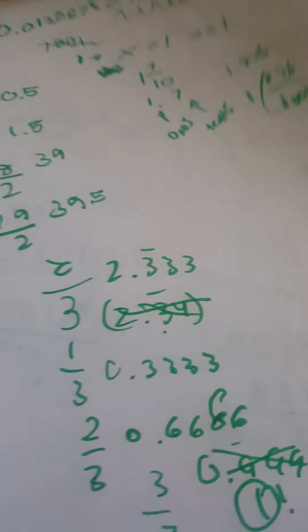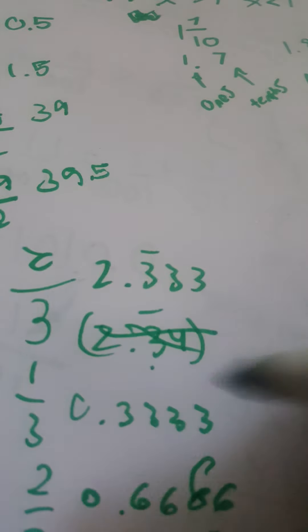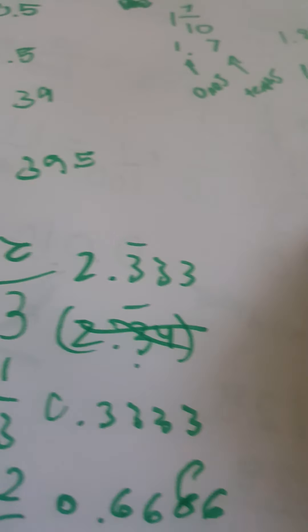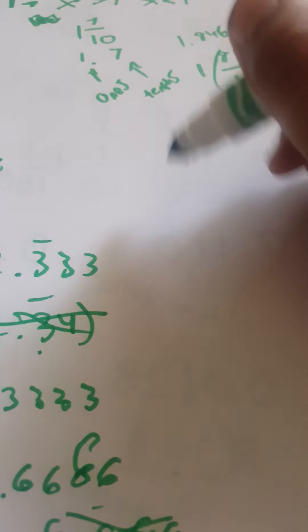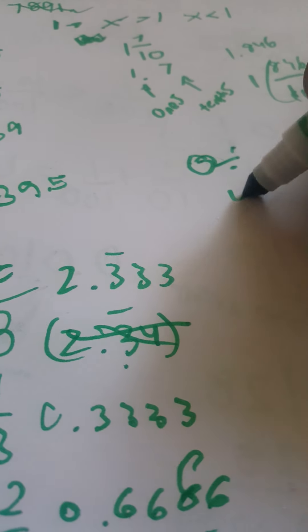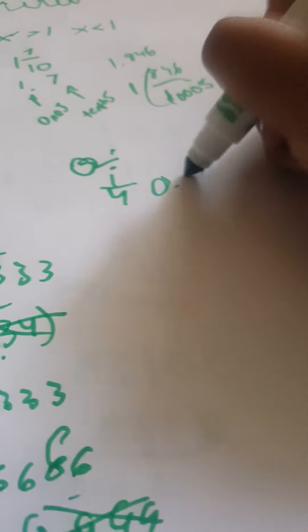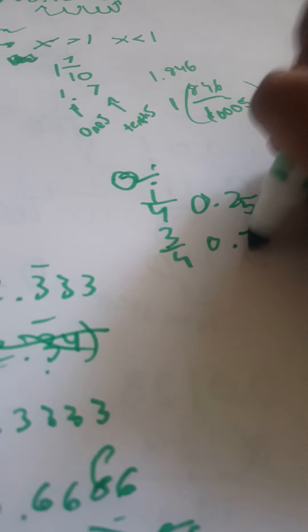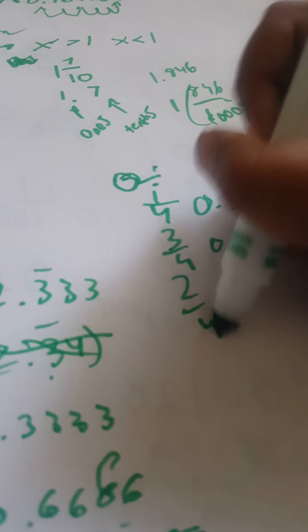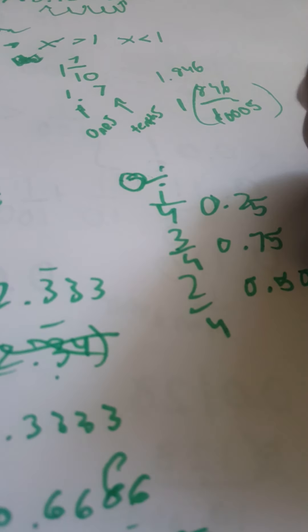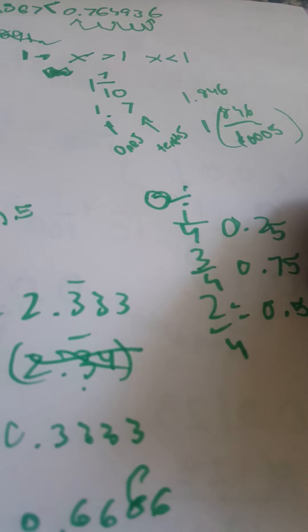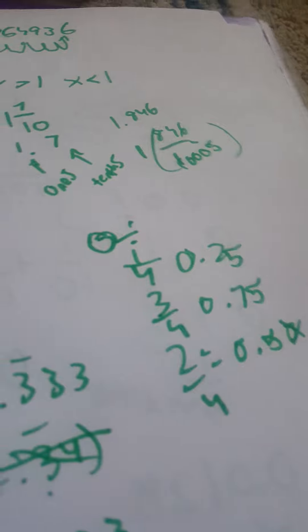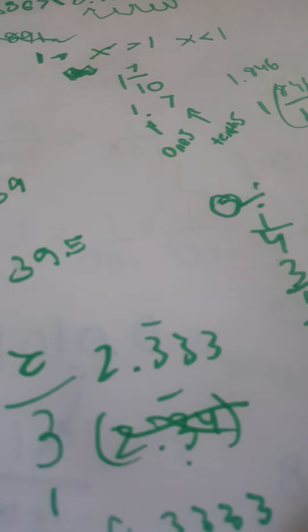This is how you get it. There's a bar which means it never ends. When you do one fourth it's actually 0.25, so three fourths is 0.75. Two fourths is 0.5, but they're the same thing, just remove this, you can cover it.